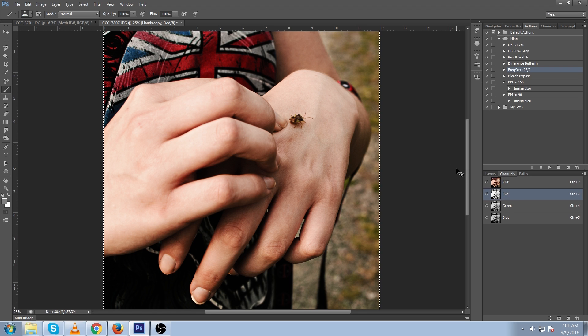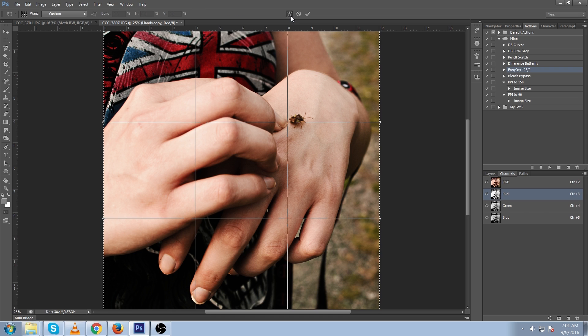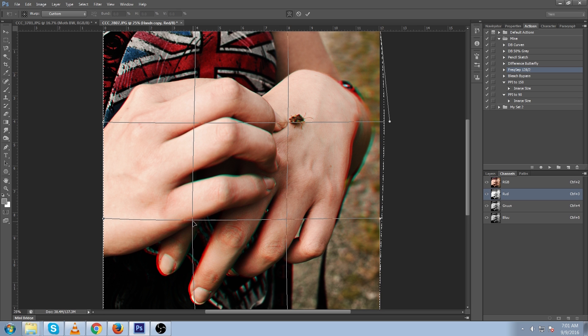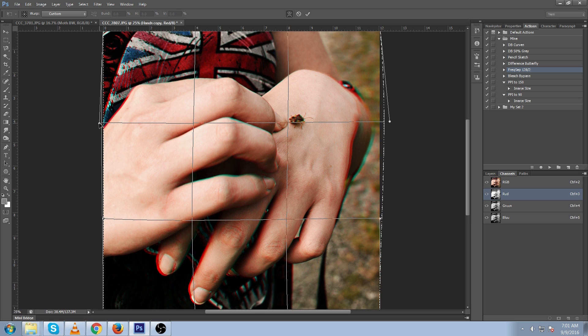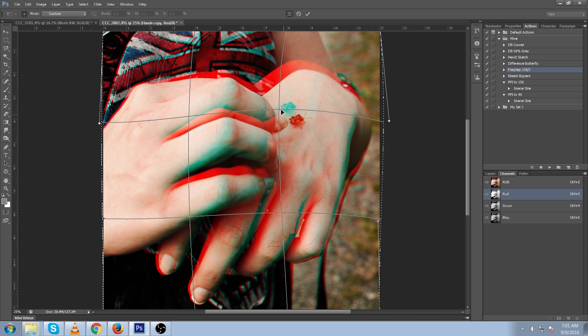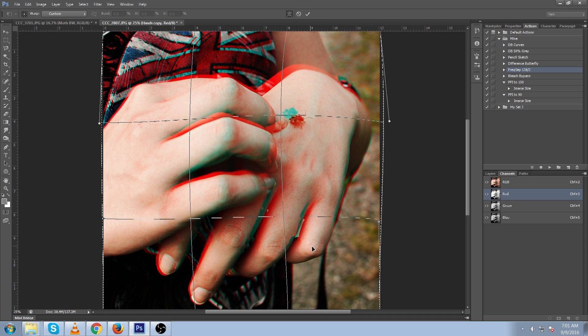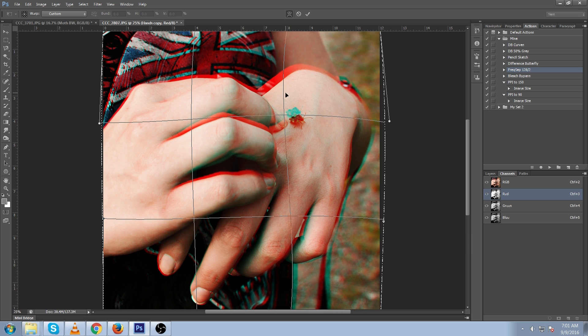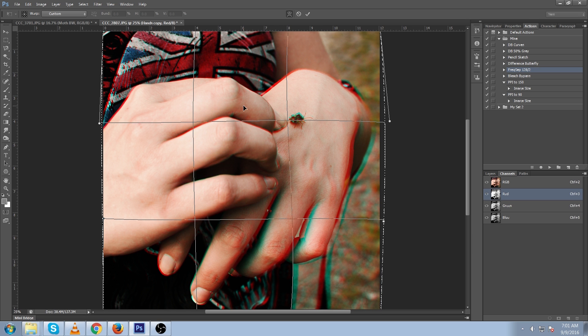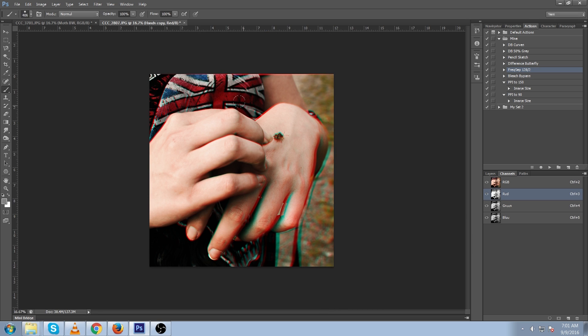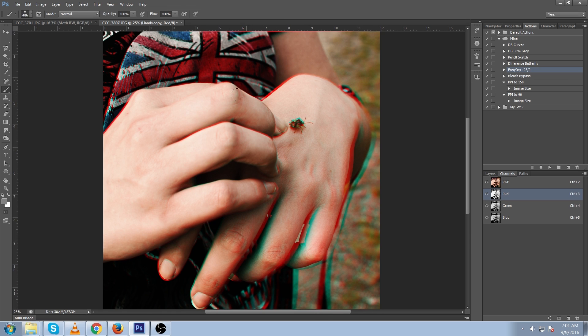Ctrl A to select all, Ctrl T to transform, and press this button here which will allow you to warp. And here you have a great amount of control to arbitrarily drag things out in a really subtle way if you want or in a really crazy way if you want. So you can really do whatever you want with that.